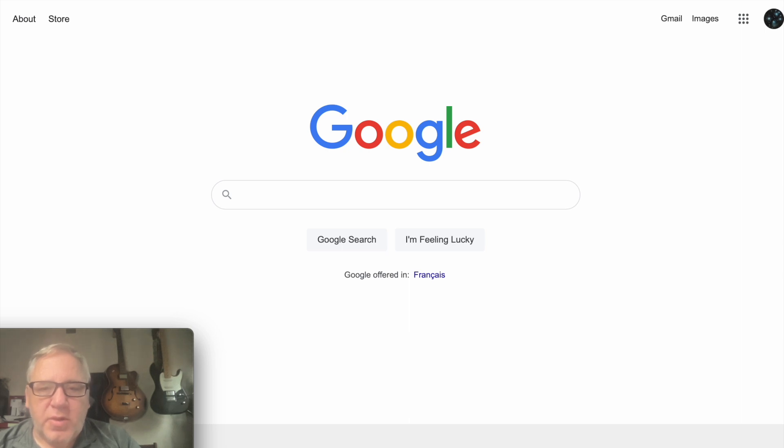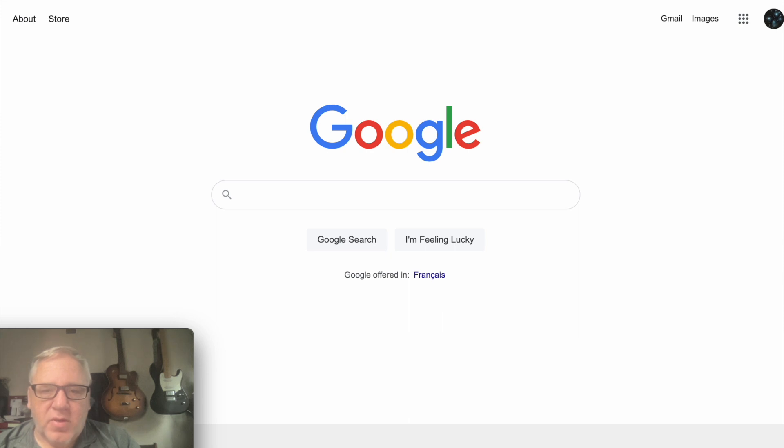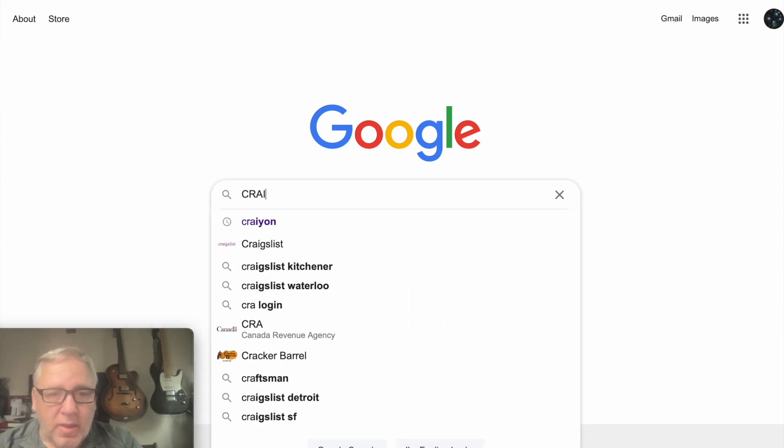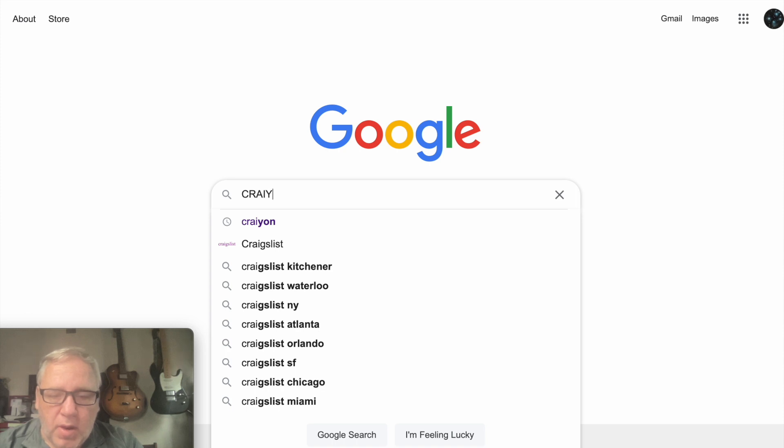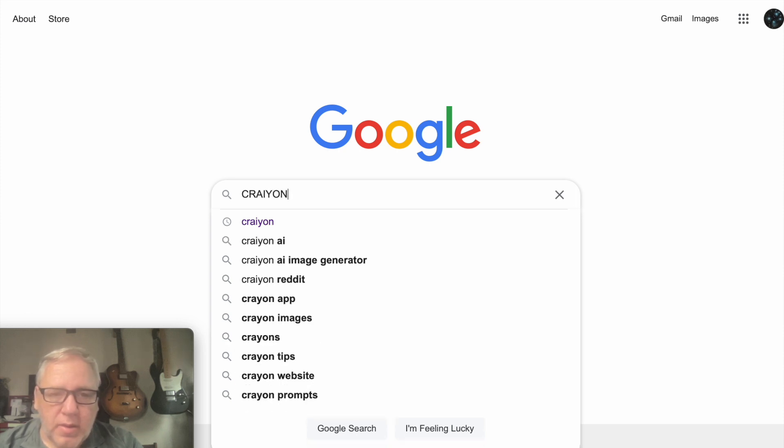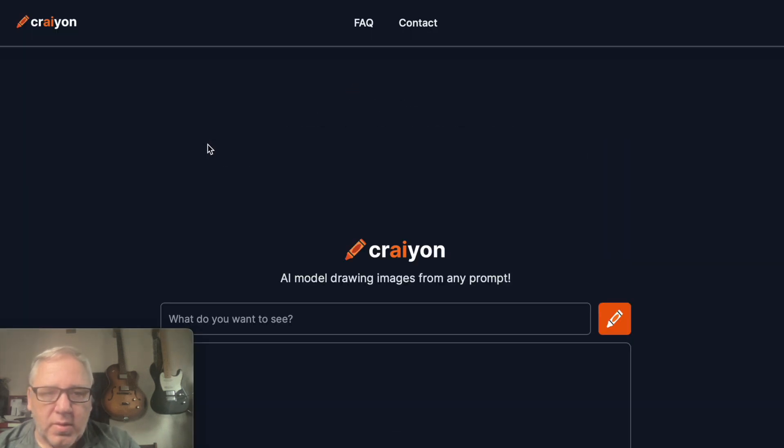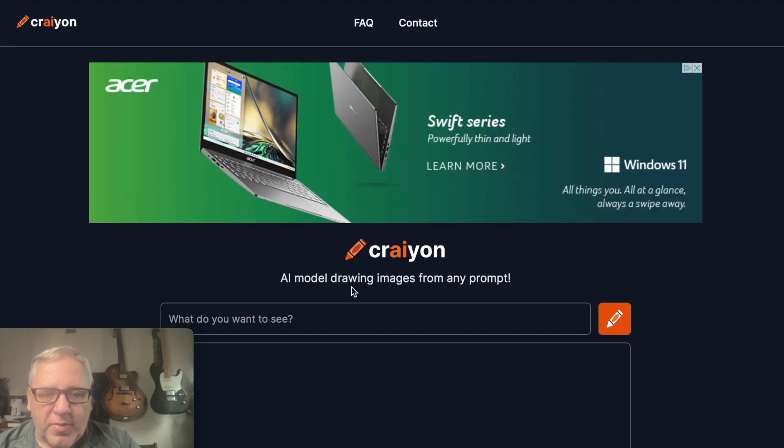Hey, so did you know that you can use artificial intelligence to make images? Go to Google, type in Crayon - C-R-A-Y-O-N - hit enter, click on Crayon. It brings you to this website.